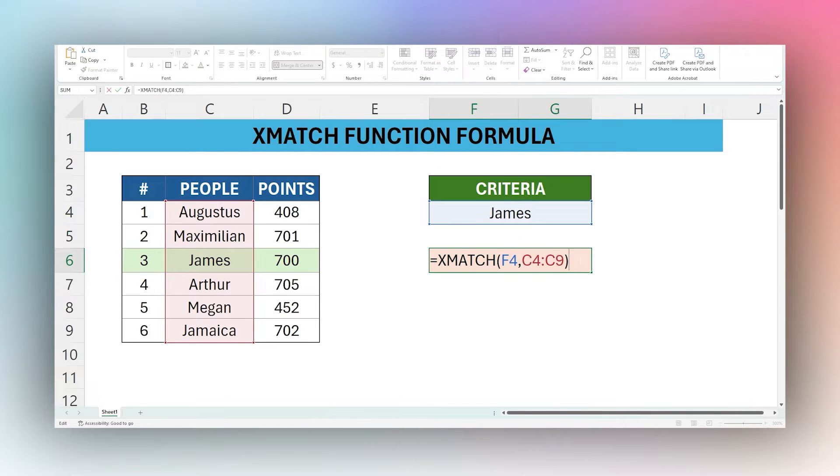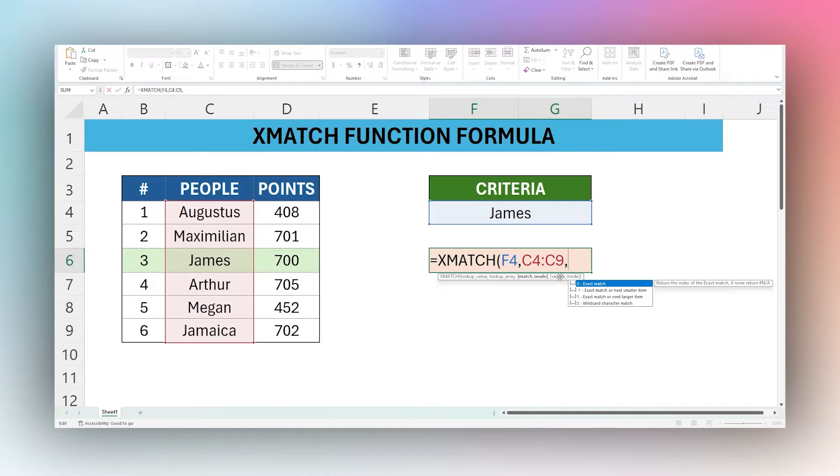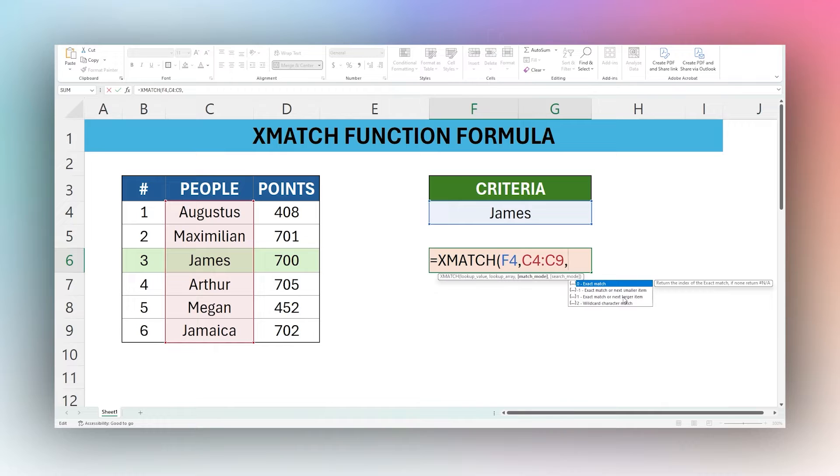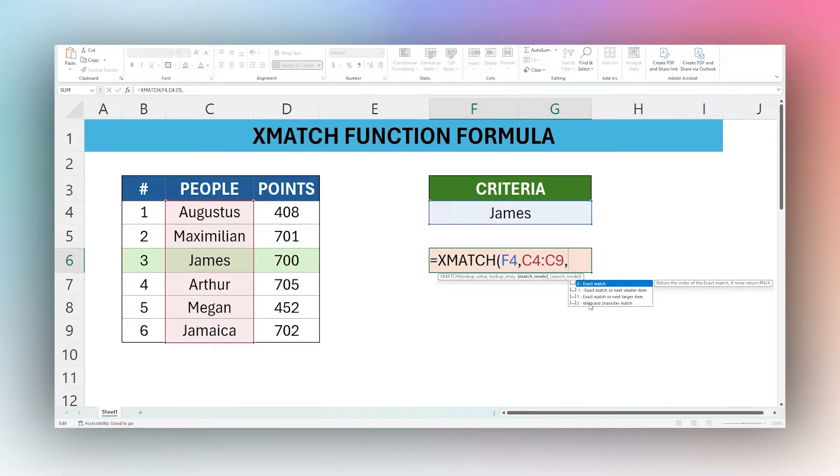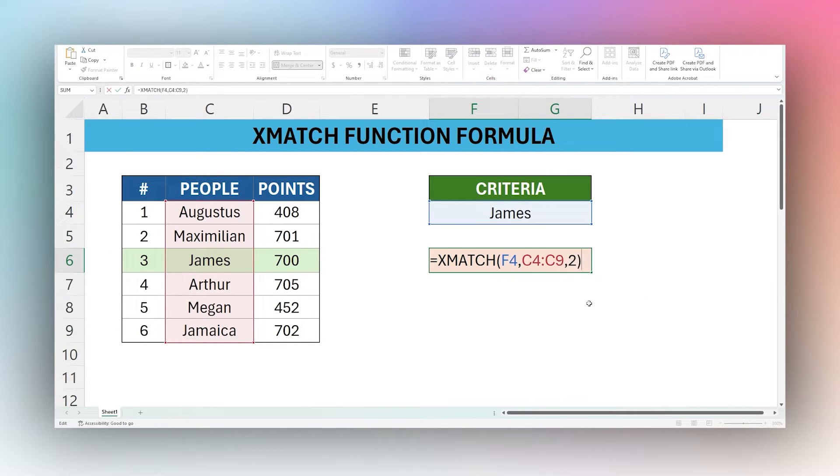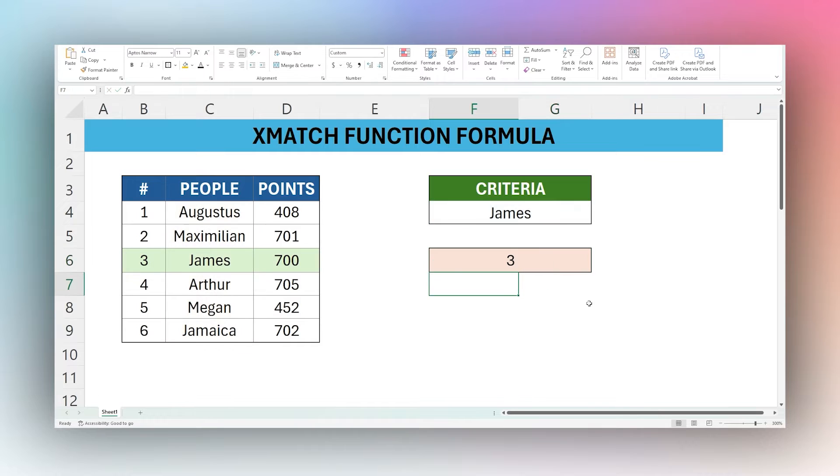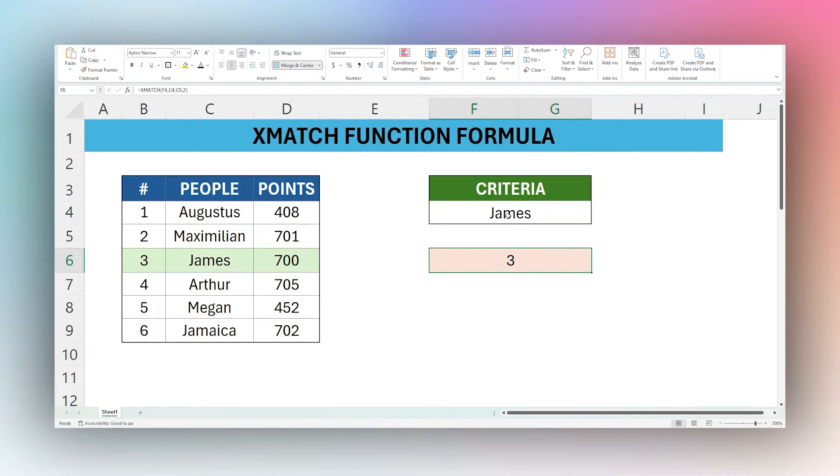So let's go ahead and look at our match modes. We have exact match, exact or next smaller, exact or next larger. These both have to do with numbers. And then the final one, two, is wildcard character match. We're going to look at that just for a moment here in our match. So currently we have three, so it still returns the same one.